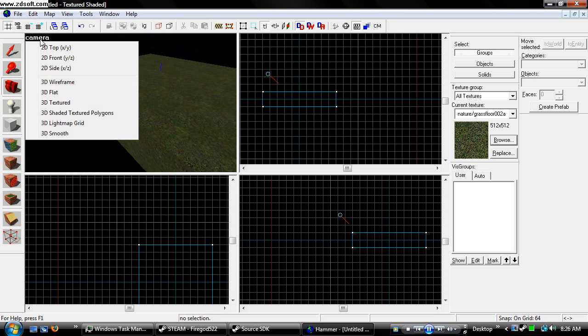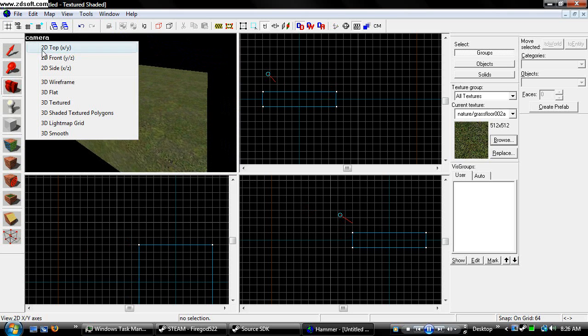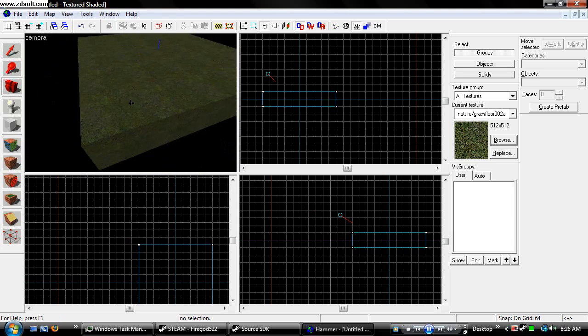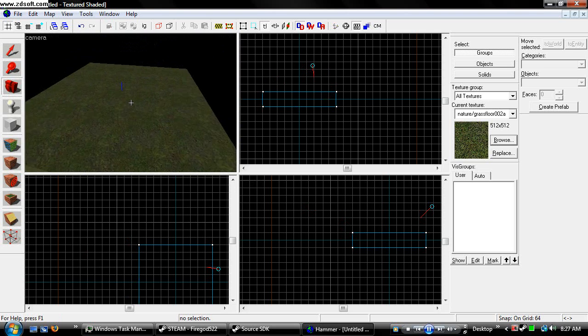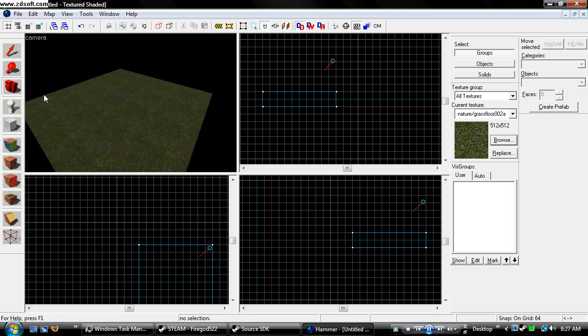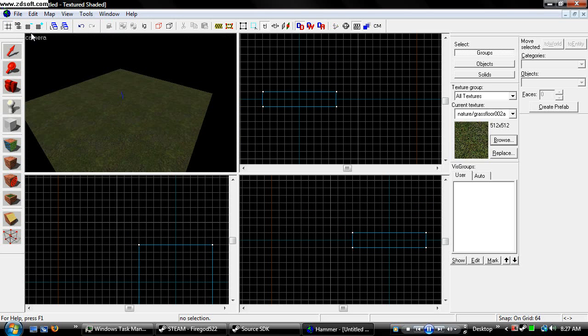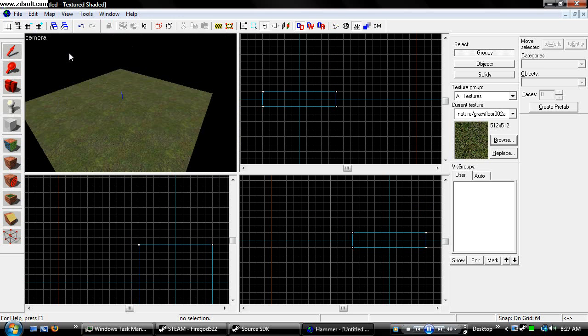And yours may look like this. If it does, you can always change it to 3D Shaded Texture Polygons, just for more realistic lighting. But you don't have to. For this tutorial, because it's hard to see this, I'm going to leave it in Textured.